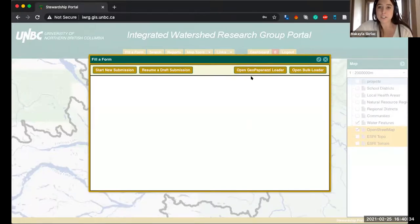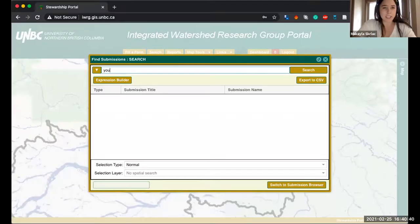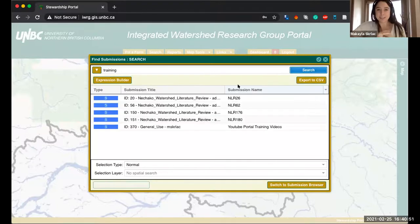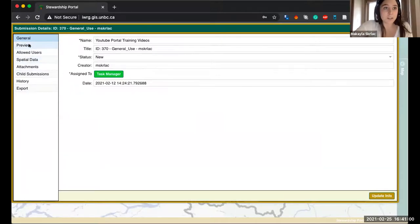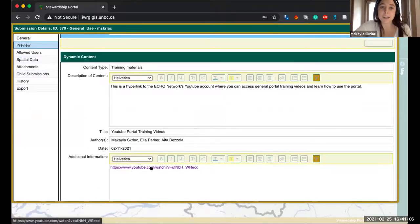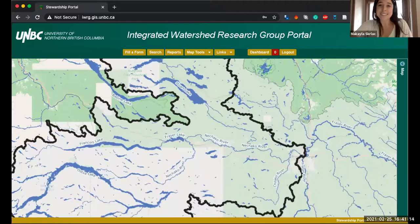If you want more information about what I just showed, or you want to find the YouTube account I mentioned, type 'training' in the portal search and it will yield a result called 'YouTube Portal Training Videos.' If you log in either with your own account or a general account into the IWRG portal, you can view this form and click the hyperlink to go right to our YouTube channel with access to all the videos we've recorded. I'll pass this off to Austin now.